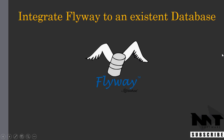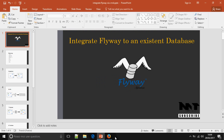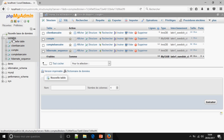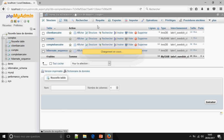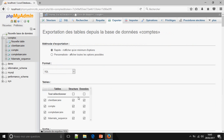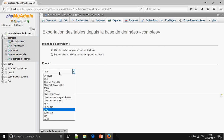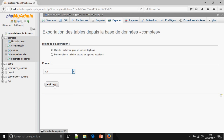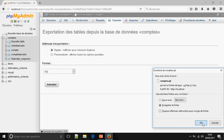Hello guys, I am going to show you how to integrate Flyway to an existing database. This is the database I am working in — I'll name it 'count'. First, we must export the database to take the SQL script. Go to export, choose the SQL format, and execute the export to save the script.